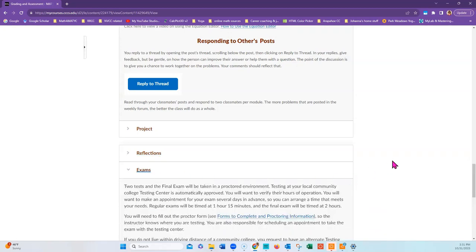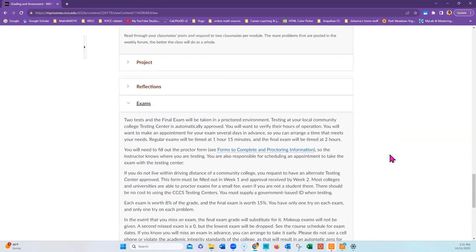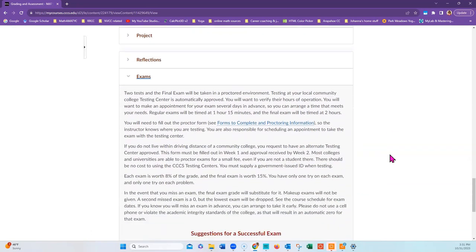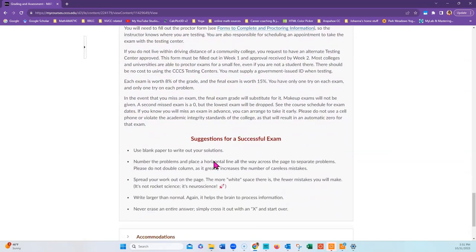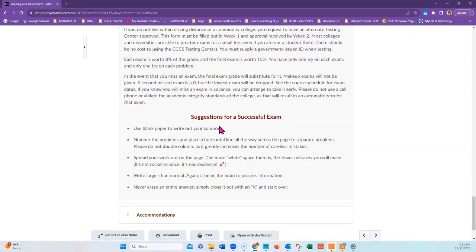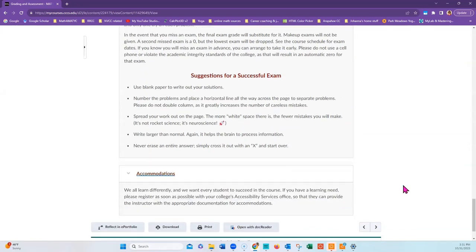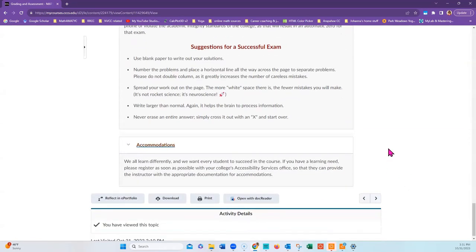Some of your exams will need to be proctored. There's more information about that on the forms to complete and proctoring information page. There are also suggestions for a successful exam. Finally, if you have a learning difference and you need a learning accommodation, make sure to contact your home college's Accessibility Services office.